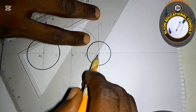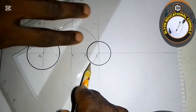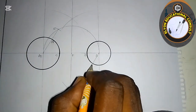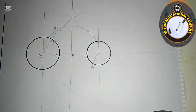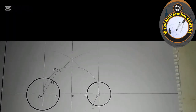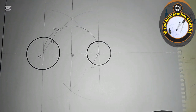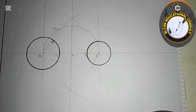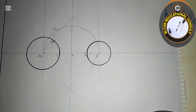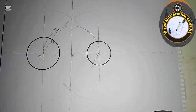From point B, we produce a line down to cut the smaller circle, and we call that point I. The next step is to join points I and H together, which will give us the required internal tangent.